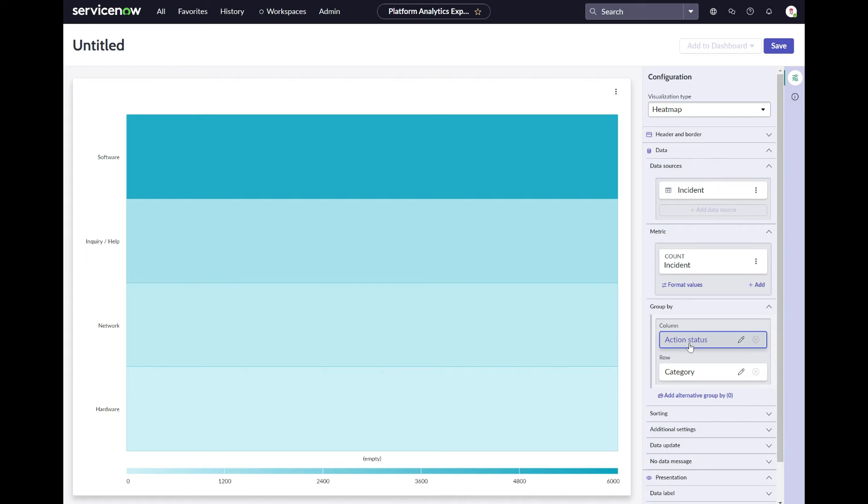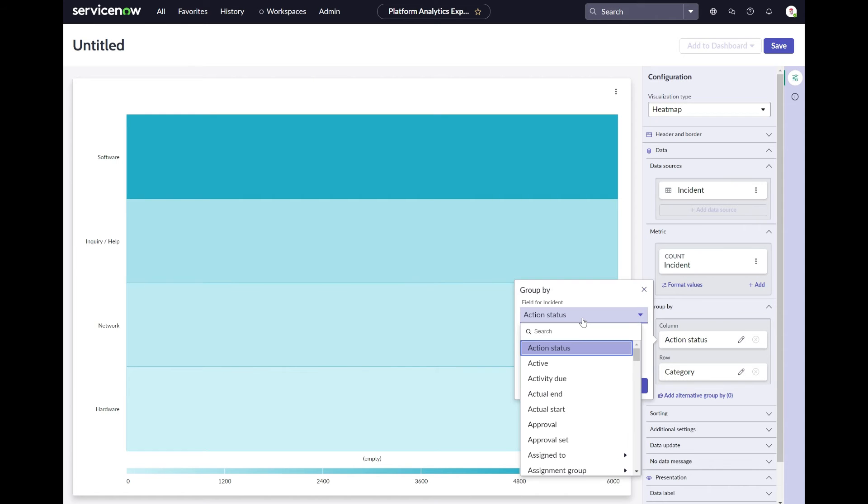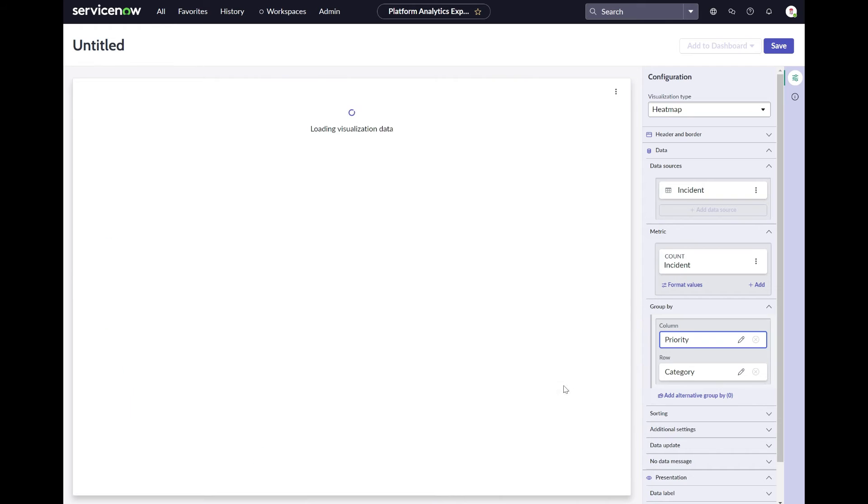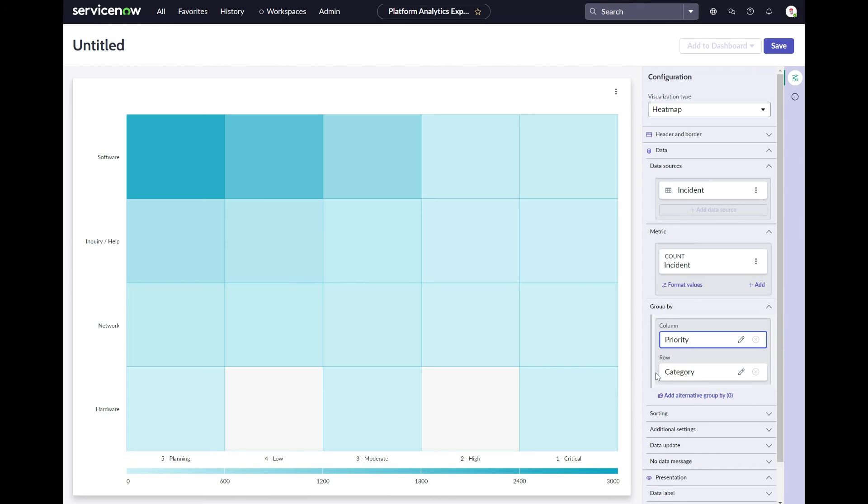For example this heat map where you need an additional field configured for it to show the data within the columns versus the rows.